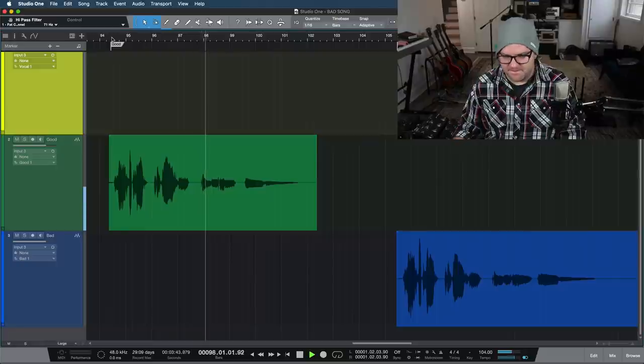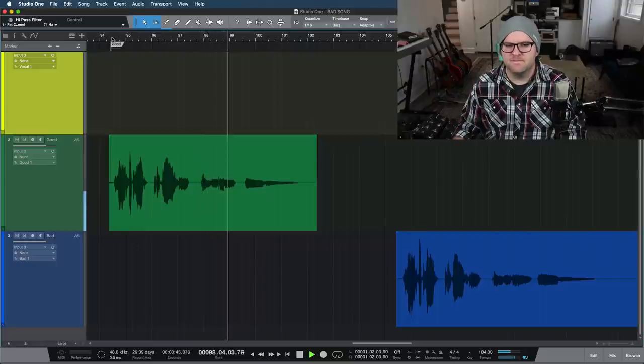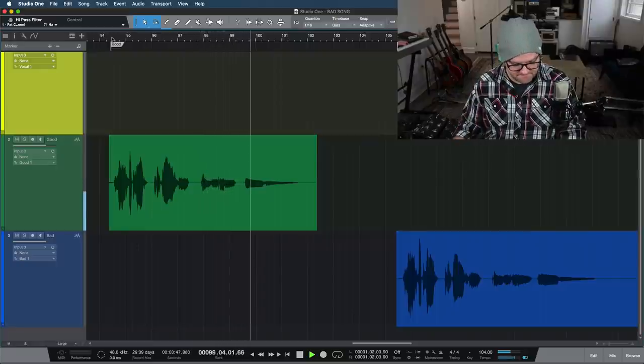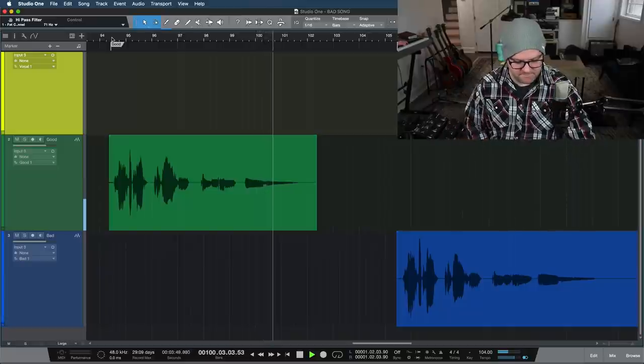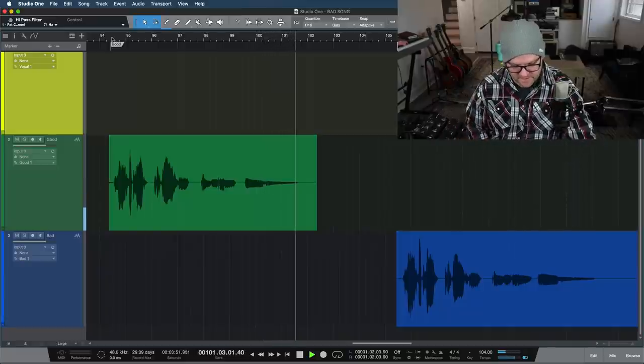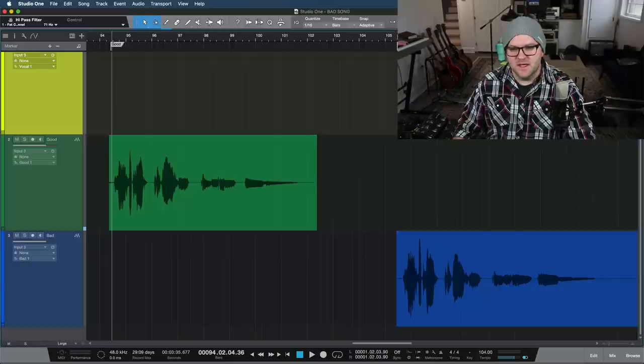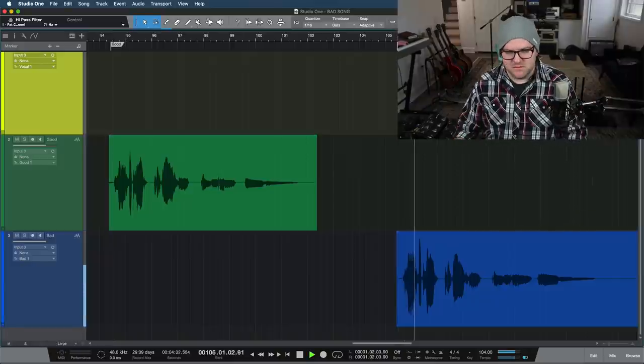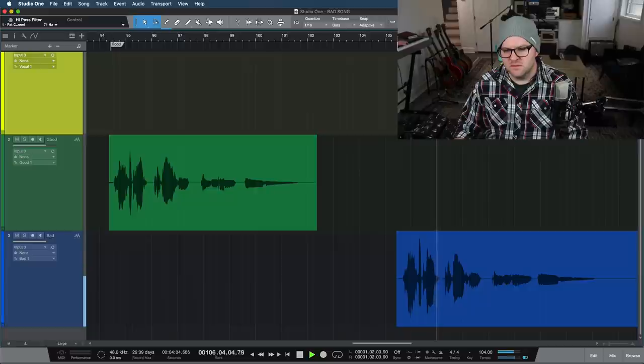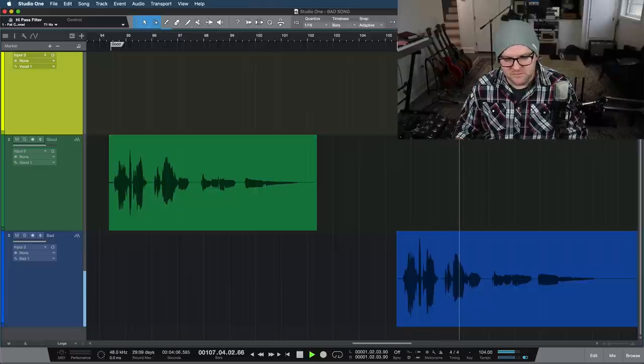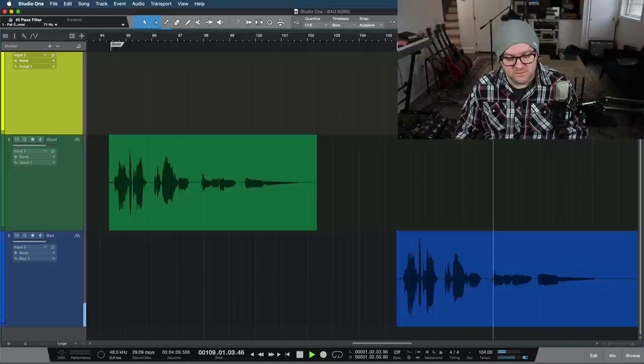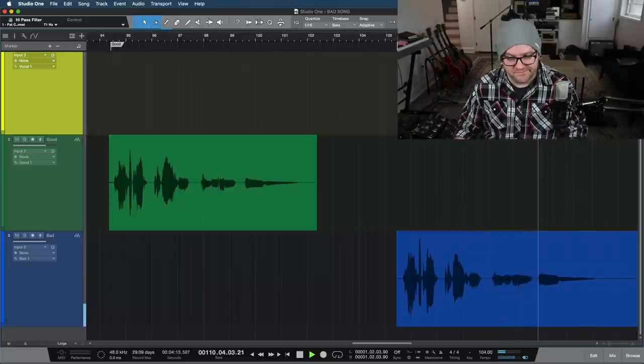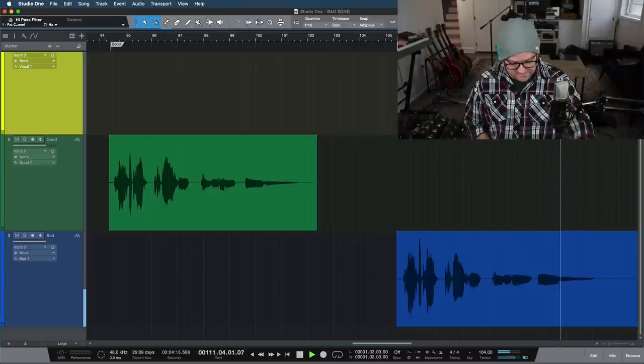And here is the bad vocal with too much room. The world is not the way it's supposed to be. But change is coming. Amen.